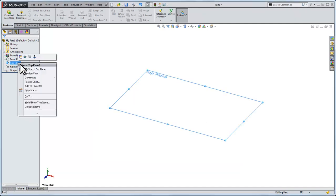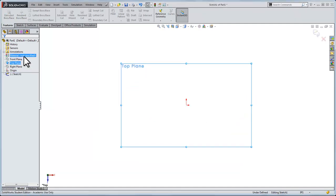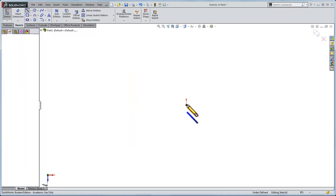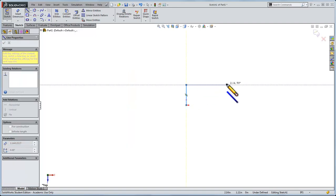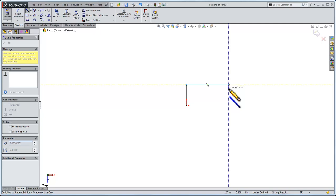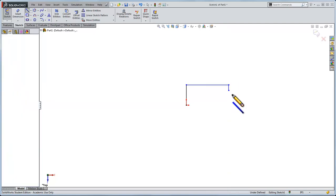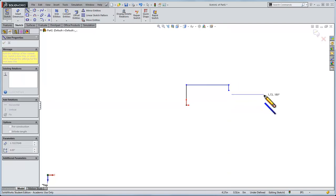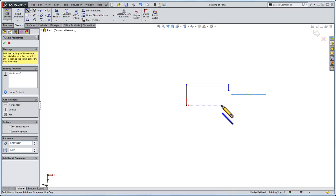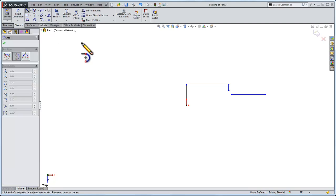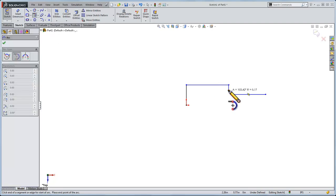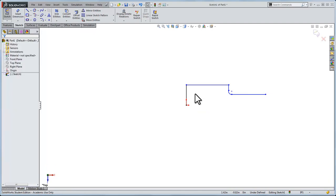To do that, let's insert a sketch on the top plane and I'll start a line at the origin. Right now I don't care about the dimensions, so I'll come down like this and draw another horizontal line. I want to connect these with an arc, let's do a tangent arc. We want the arc coming off tangent to this horizontal surface so it connects up to this point right here.